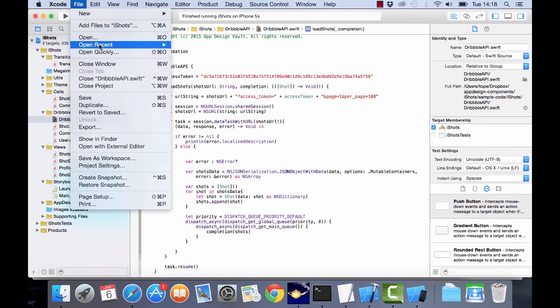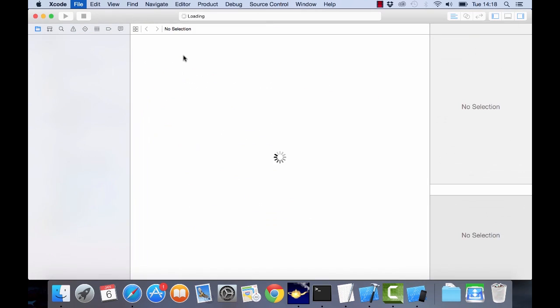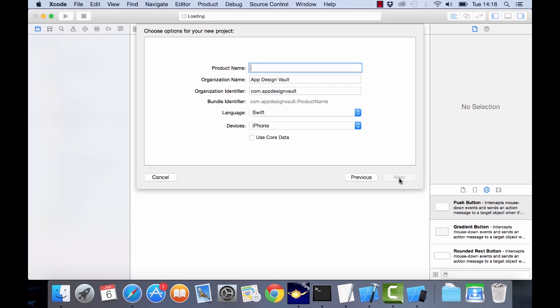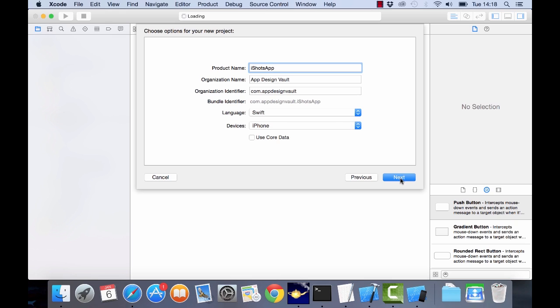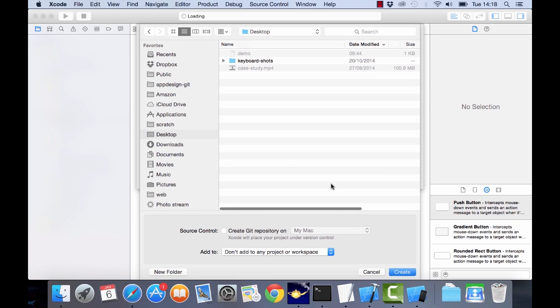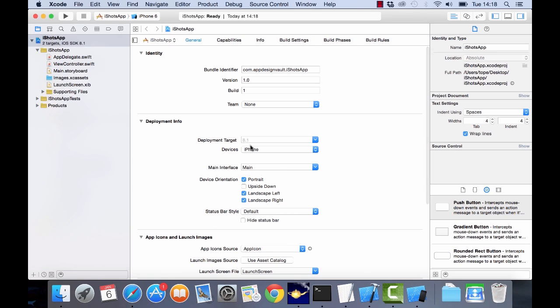I click on file new project and then I'm just gonna choose a single view application for now. So I'm gonna call that iShot app, I'm going to leave the language as Swift and there we go, next. Then I'll put it on the desktop, so now we're good to go. We have the shell of our app.